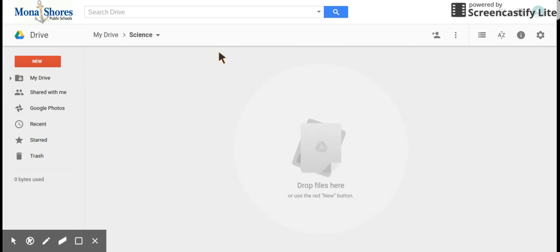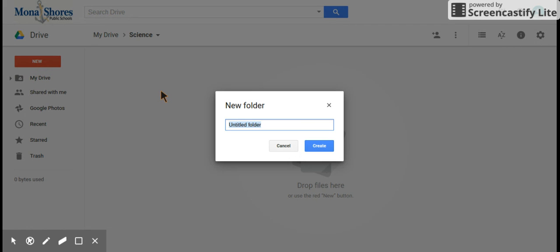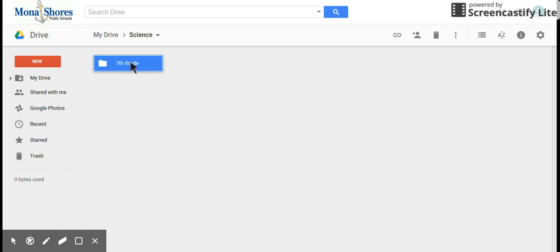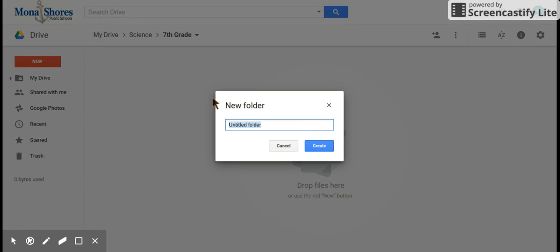We'll go inside that folder and make another one called 7th grade. Now if you already have a 7th grade science folder set up, you don't need to do this. But what everyone needs to do is have a folder called Rube Goldberg. I'm going to go ahead and create a new folder and call this one Rube Goldberg.